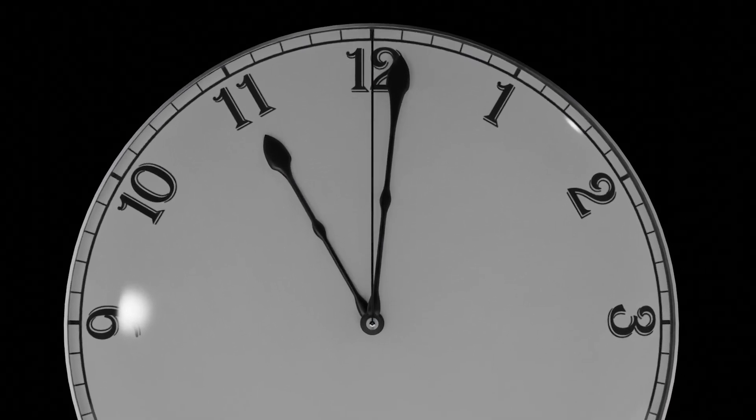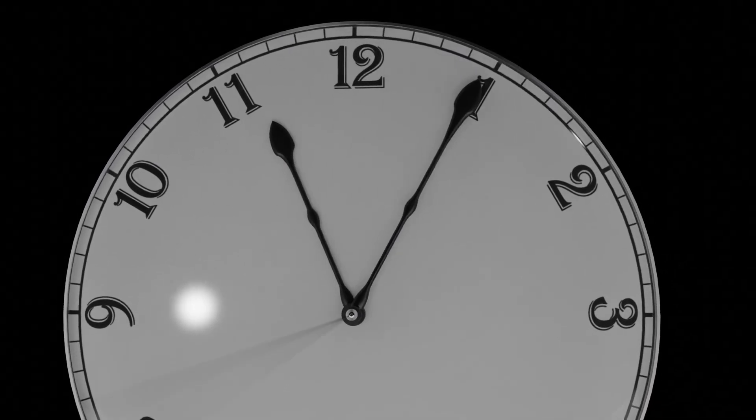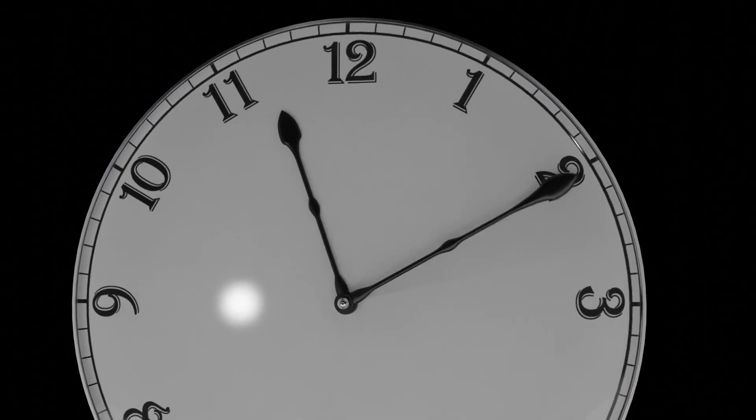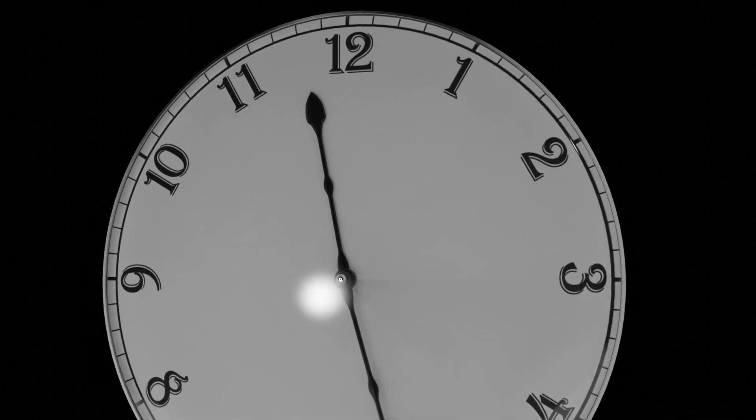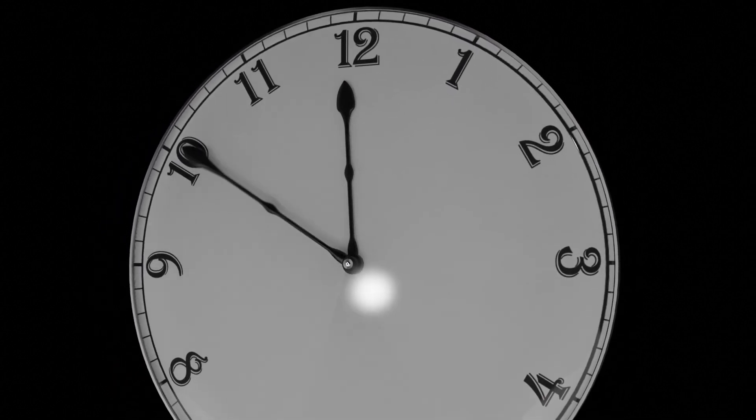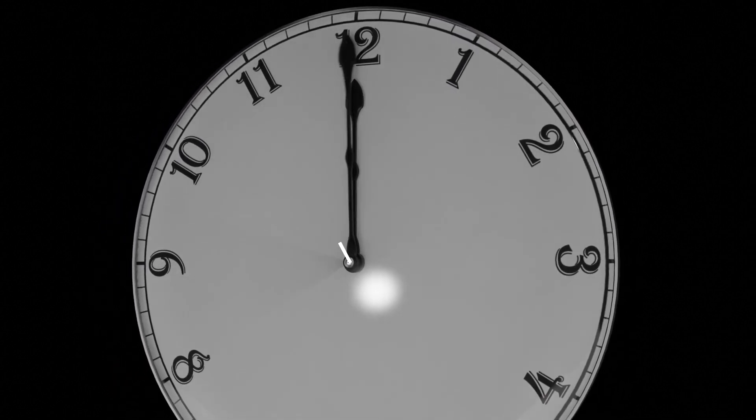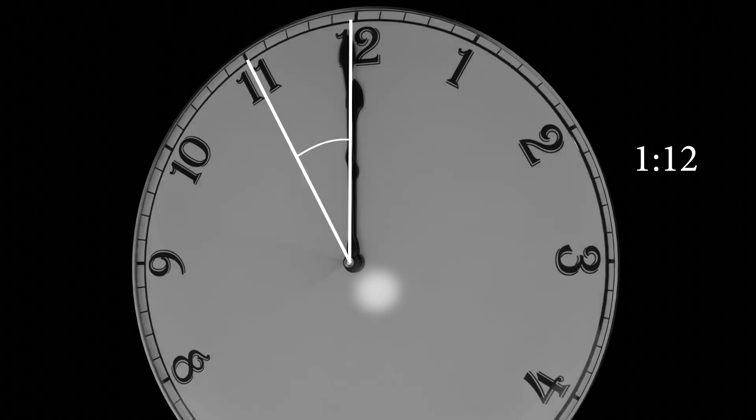And when the minute hand makes 1 revolution of the clock face, the hour hand advances by 1 hour, which is 1/12th of a circle. So the ratio of hours to minutes is 1 to 12. Now if only there was a way to make things rotate at different speeds in specific ratios.